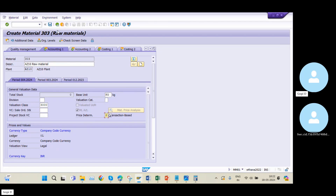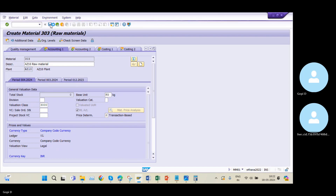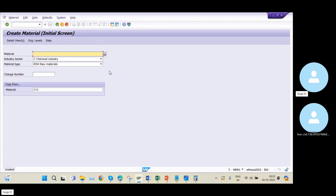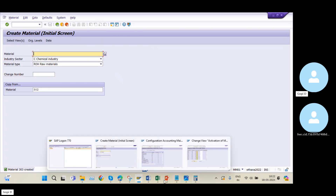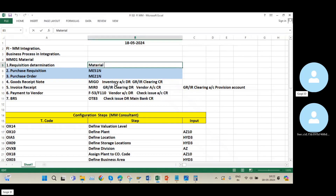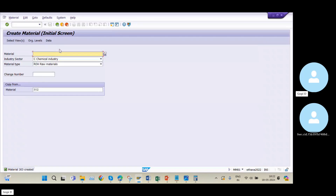Then I click on Save. Now you can see my material is created successfully with number 303. I will add the same information and then go into the next step — purchase requisition.